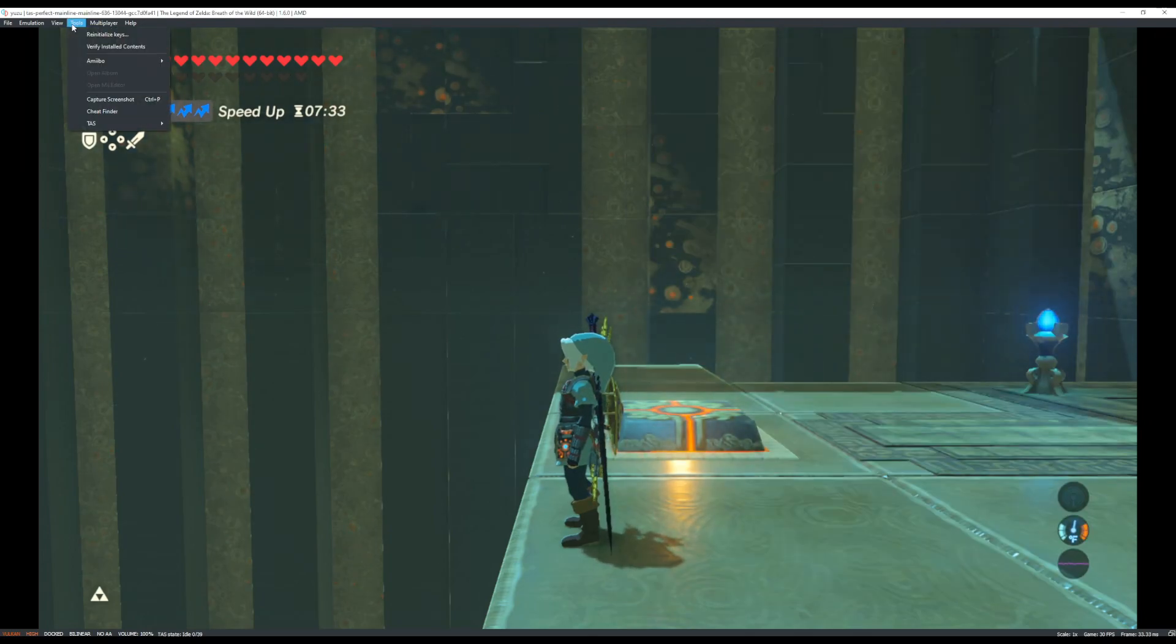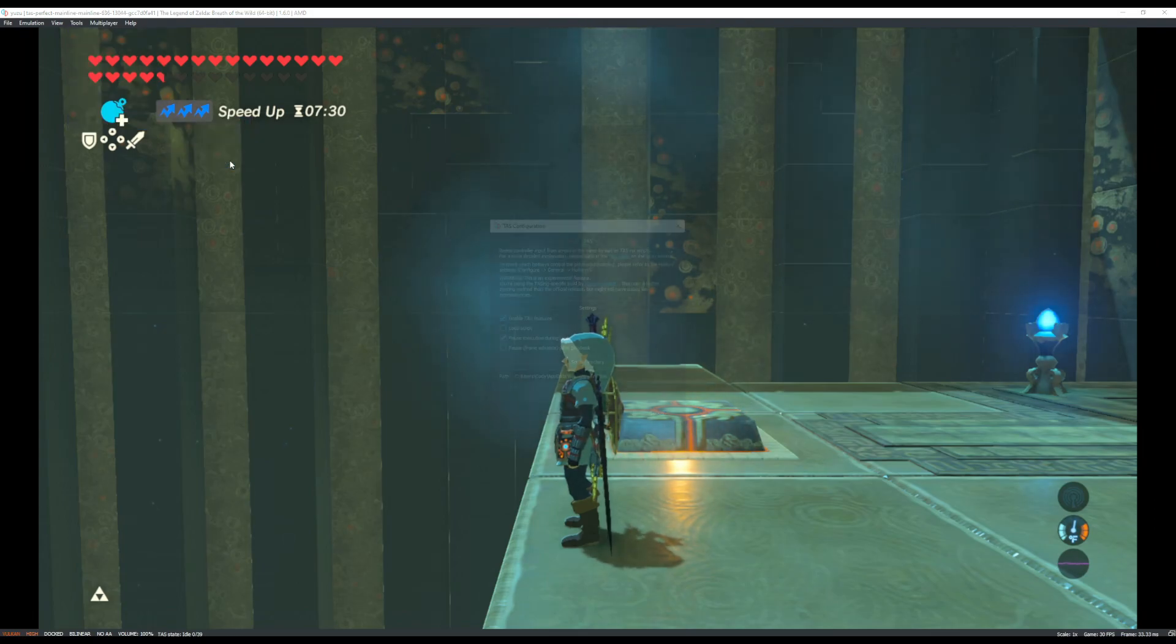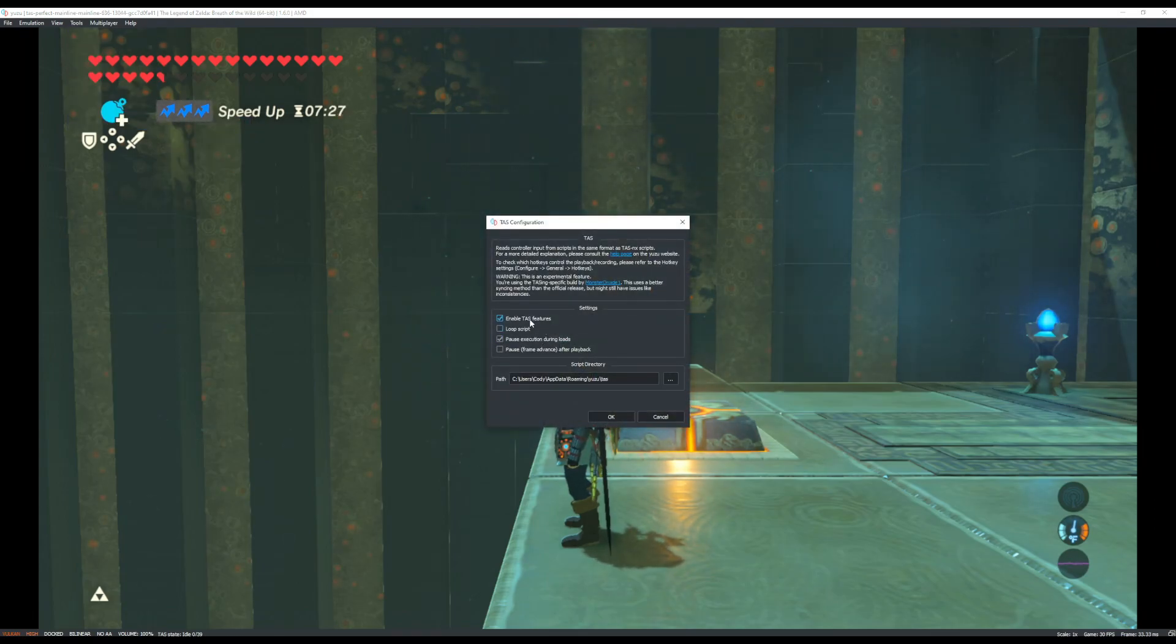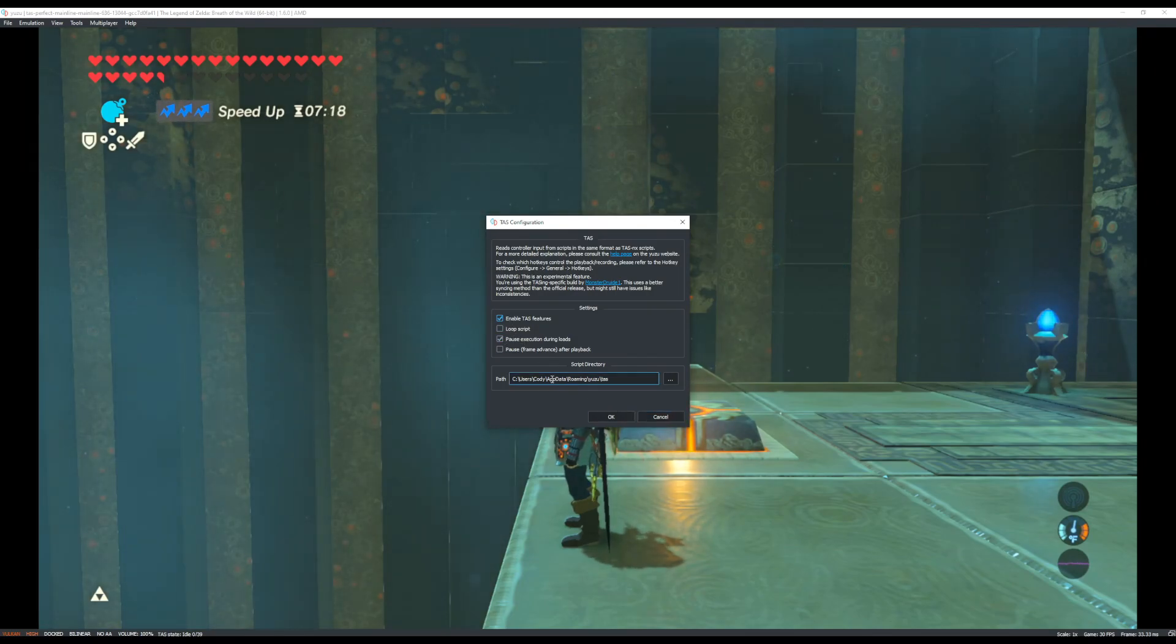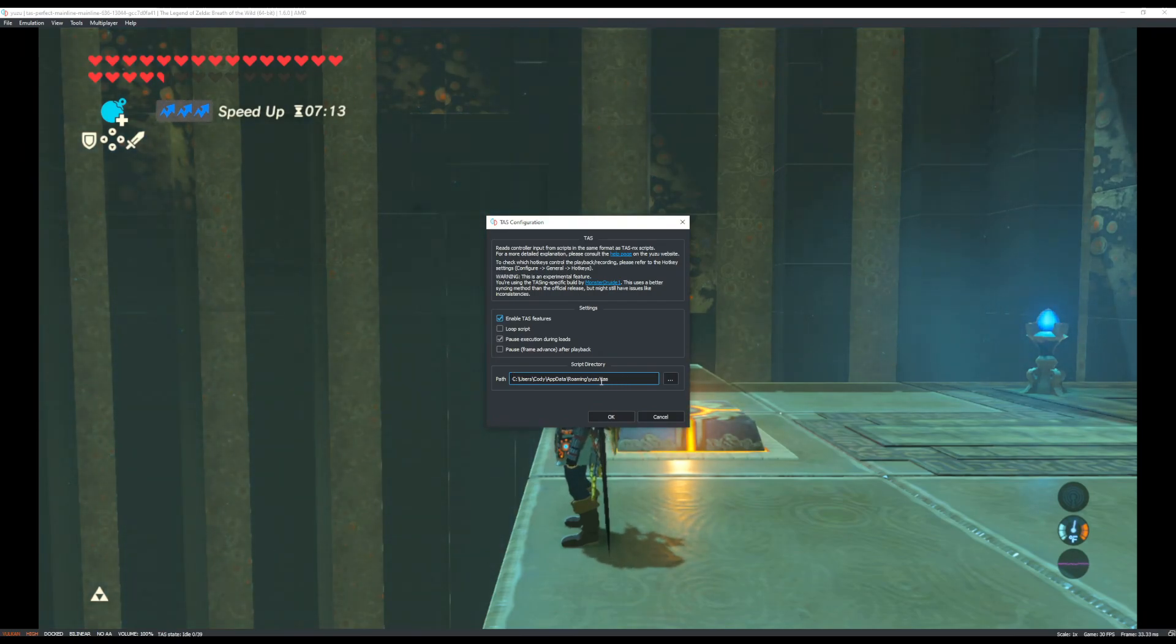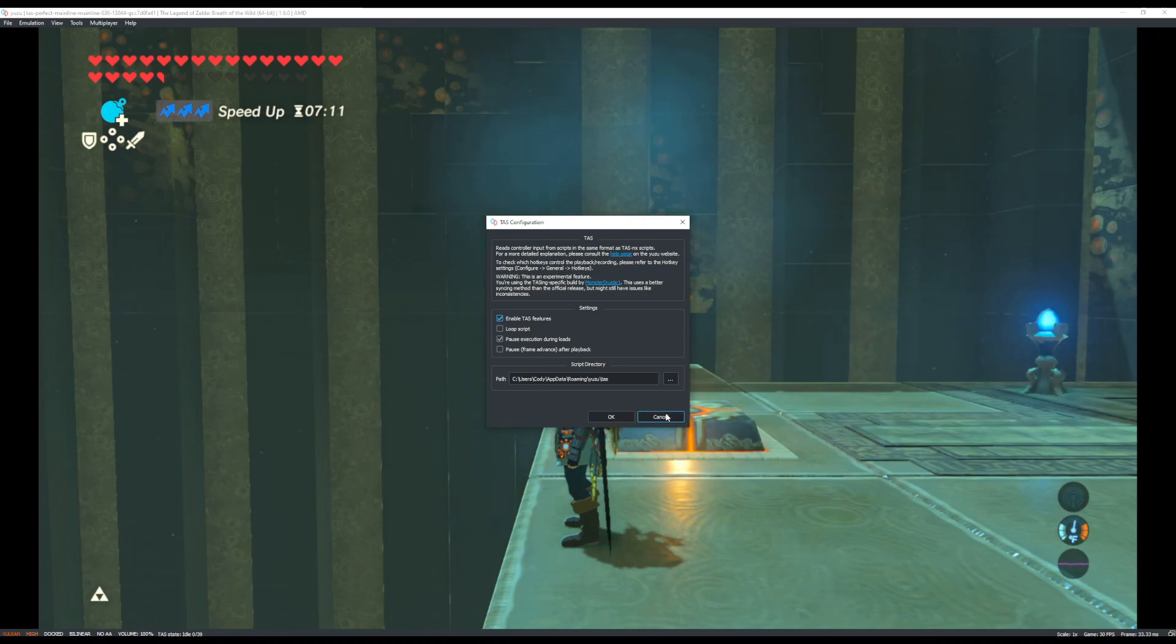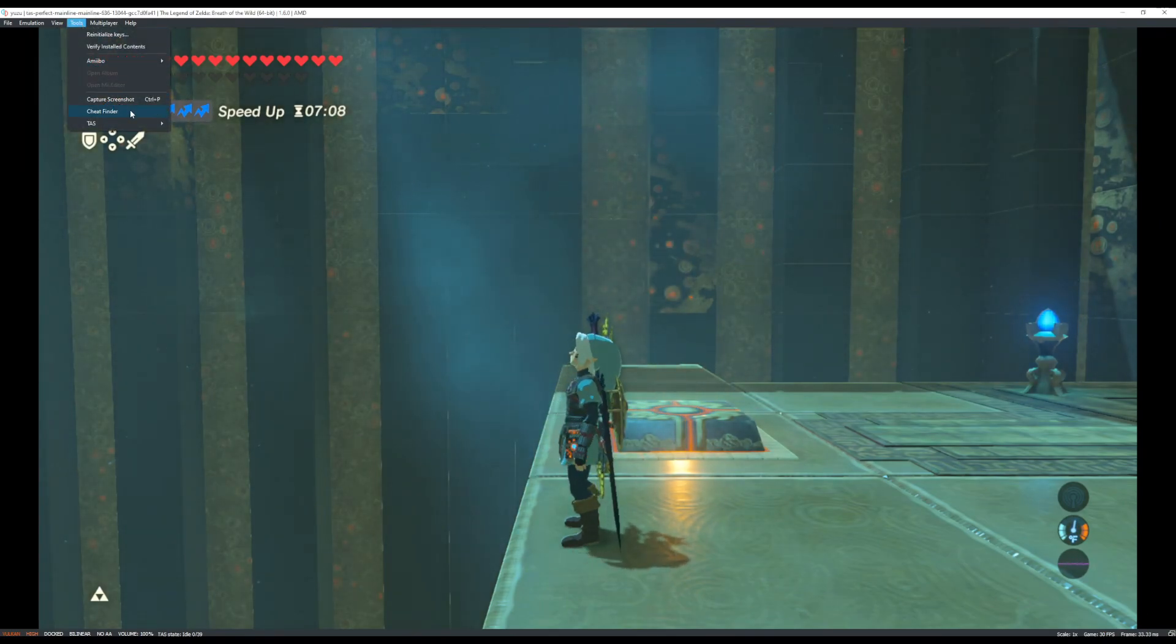So, in Yuzu, you want to go to TAS, and then configure TAS, and then enable TAS features. I don't know if that's on from the start, but you'll want to do that. And then also have the path here to where the TAS script is located. I think that was also filled in by default for me. Let me see. I'm trying to remember what the inputs are.